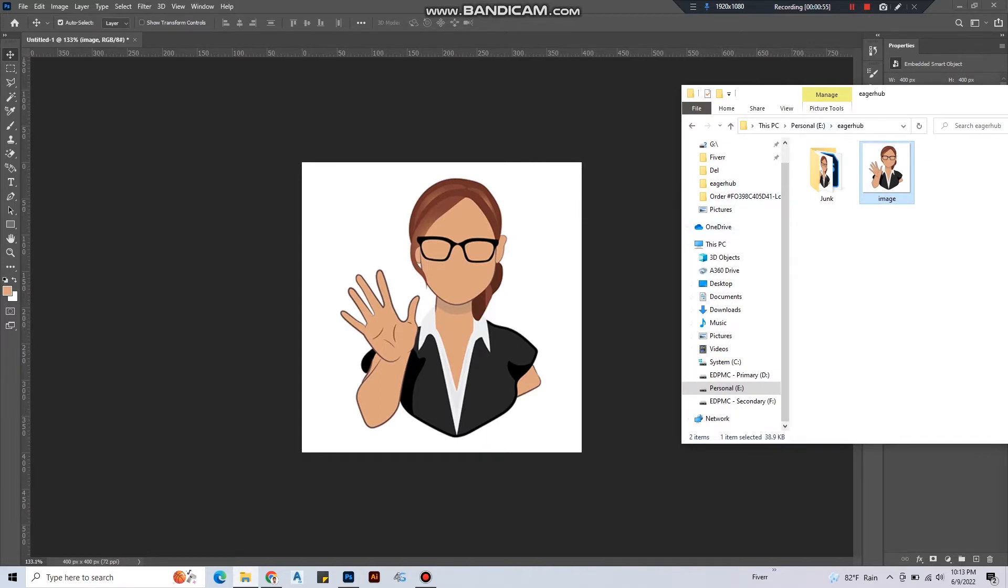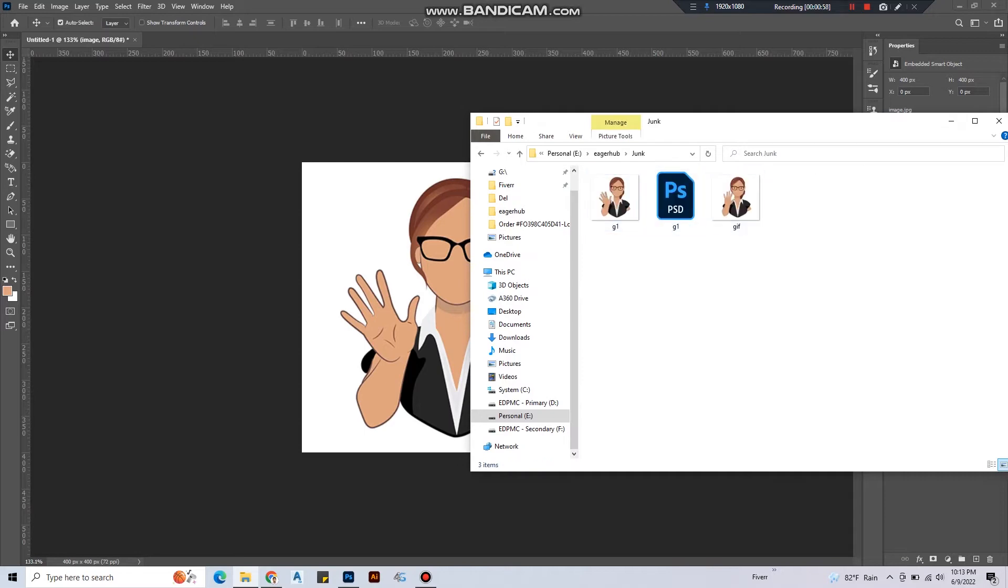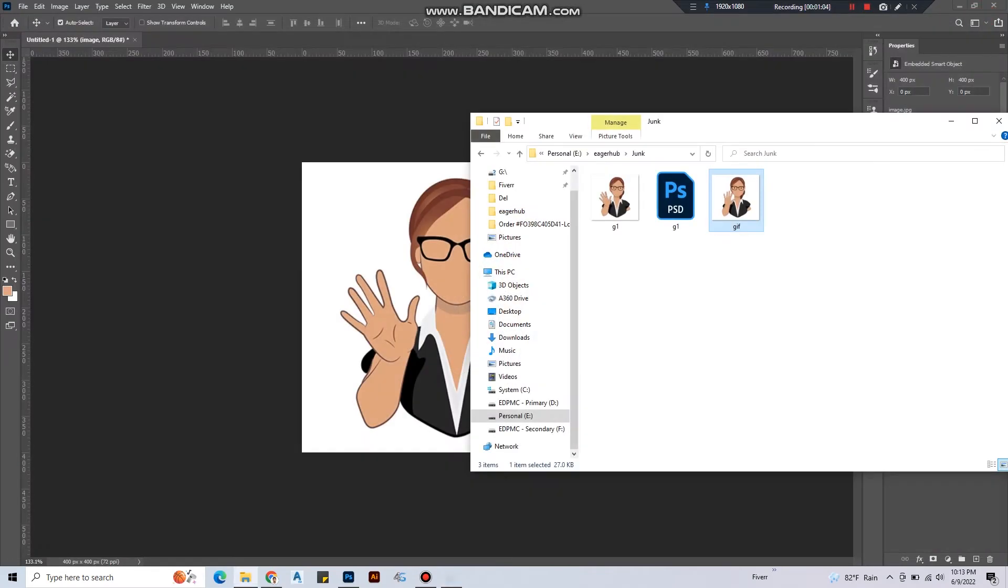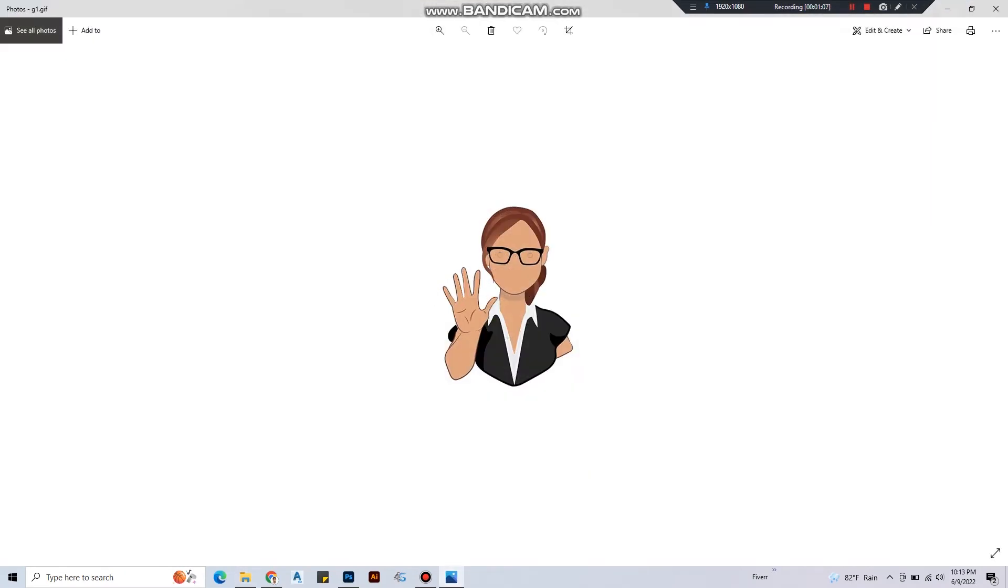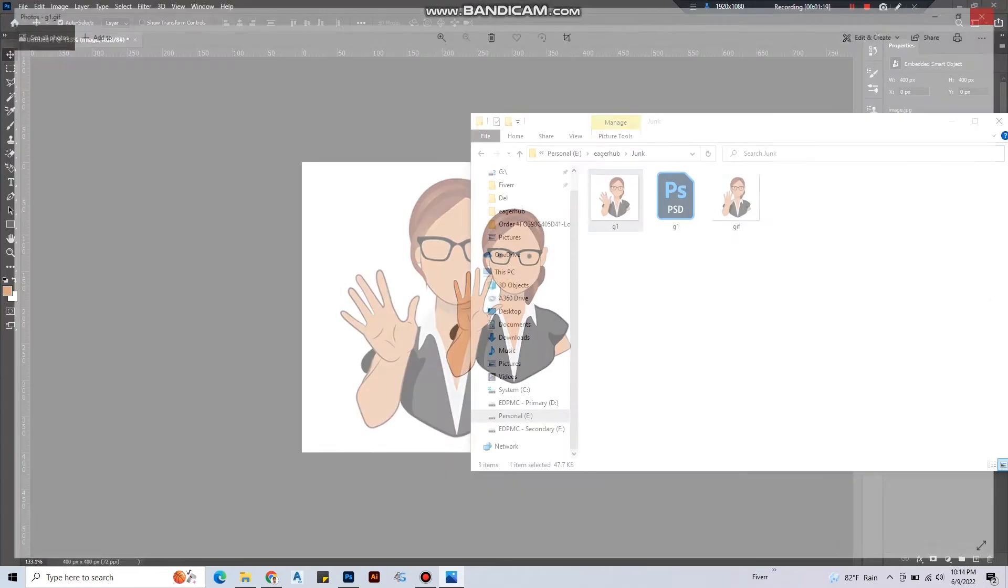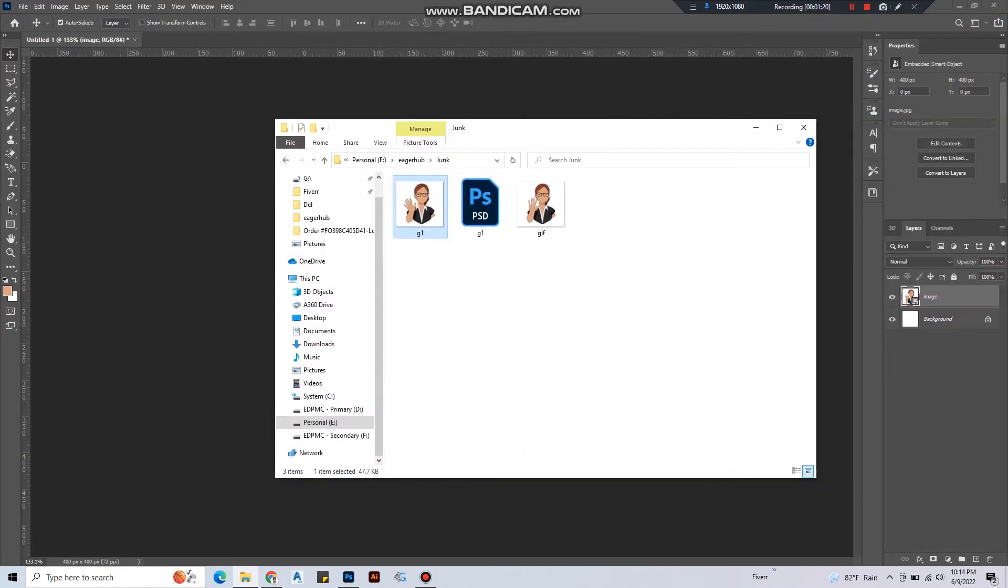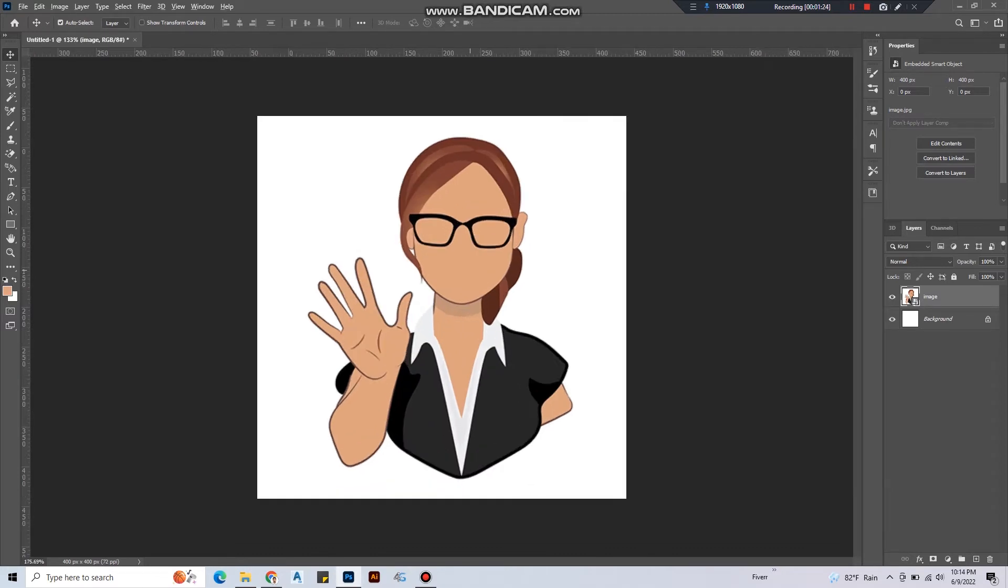And then I'll show you what will be our final output. We are going to make this animation, so you can see blinking eyes and the waving hand. So I'm going to minimize this.